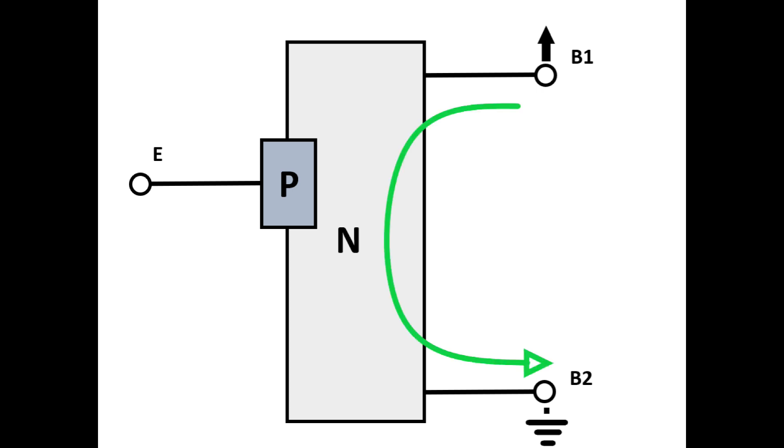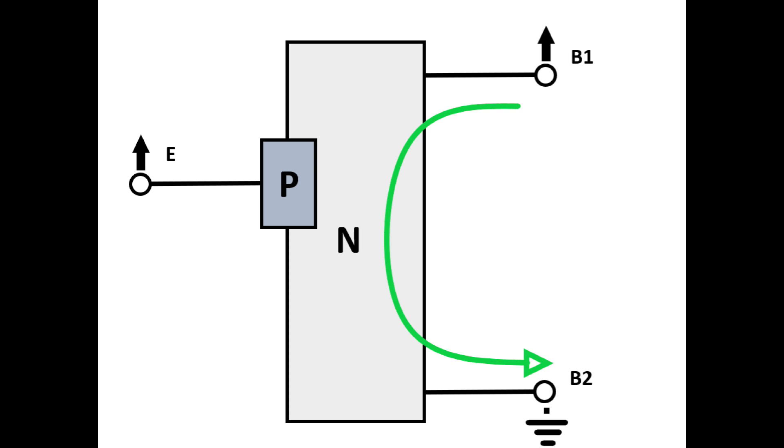However, the majority of the current flowing into base 2 does not come from base 1. It comes from the P-type emitter junction. This happens when the emitter reaches a high enough potential, the trigger voltage. And as the trigger voltage is reached, current will rapidly flow through the emitter across the PN junction and join the small current flowing from base 1 into base 2. Once the voltage on the emitter drops to a lower level, the current flow across the PN junction stops.